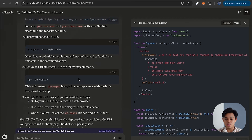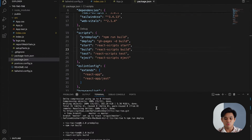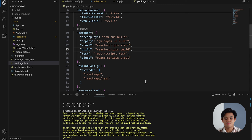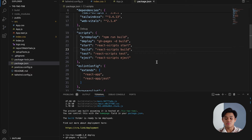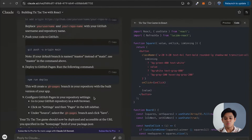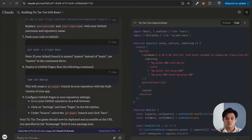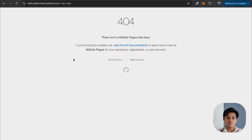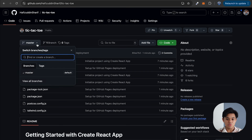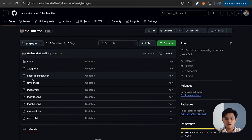Now we can deploy to GitHub Pages by running npm run deploy. It's going to deploy our project — let's give it a minute. It's able to publish, which is nice. You need to wait a bit for it to propagate the changes, so if you try to access the link right now it's not there yet. But if you go to your repository and refresh, you'll see a new branch called gh-pages has been created, which is the branch used to publish your website.